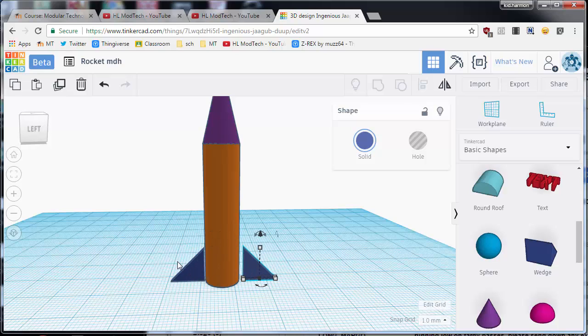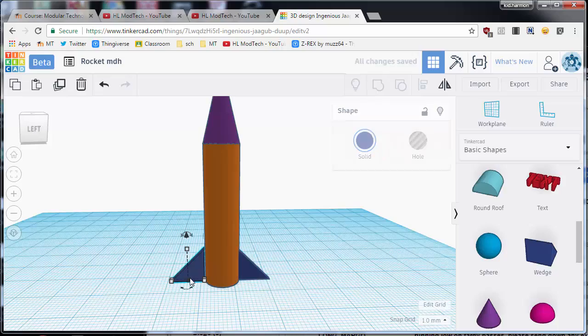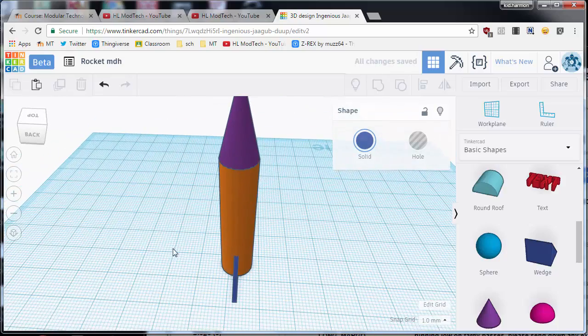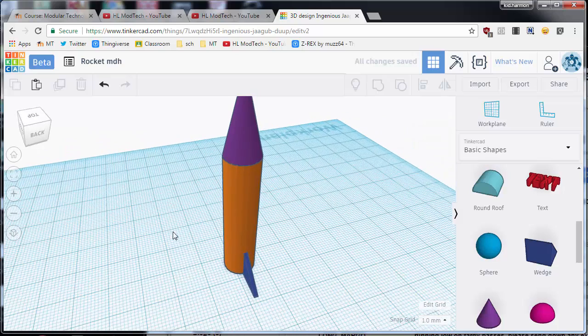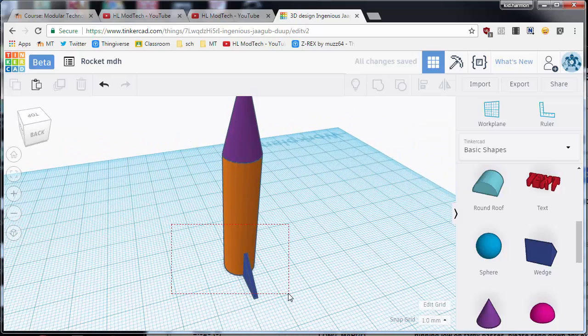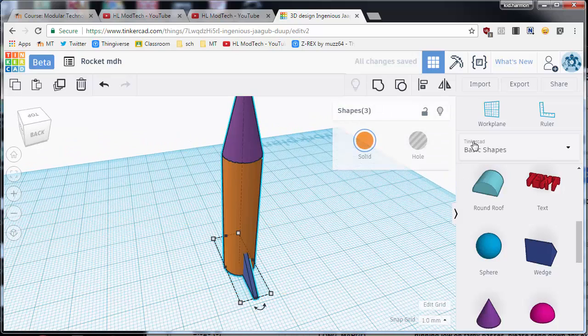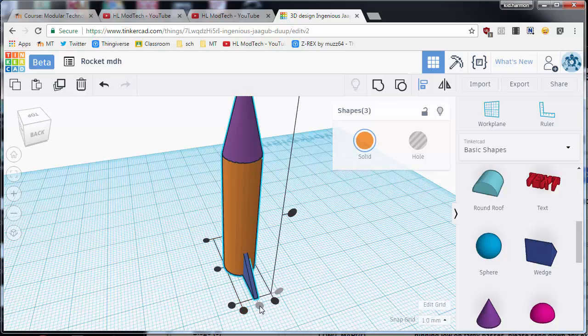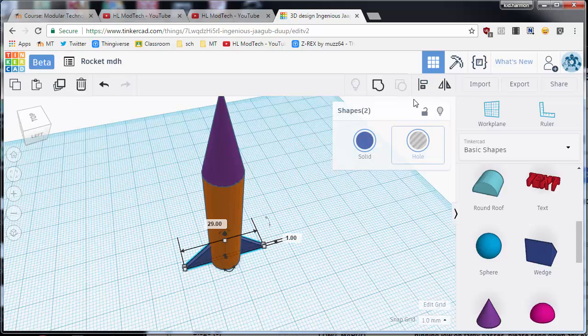Now if we're ever gonna 3D print these, you want them stuck inside the shape. We also want to make sure that they're on the center. Now I got lucky in my work, but I'm just gonna click on them and I'm gonna do align and I'm gonna make sure they say center.